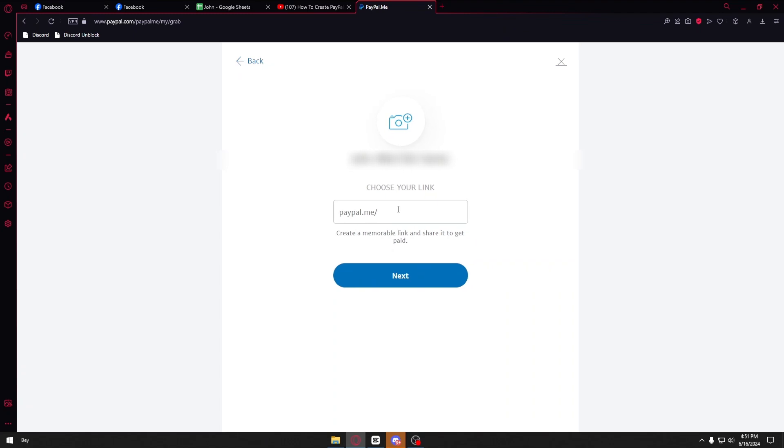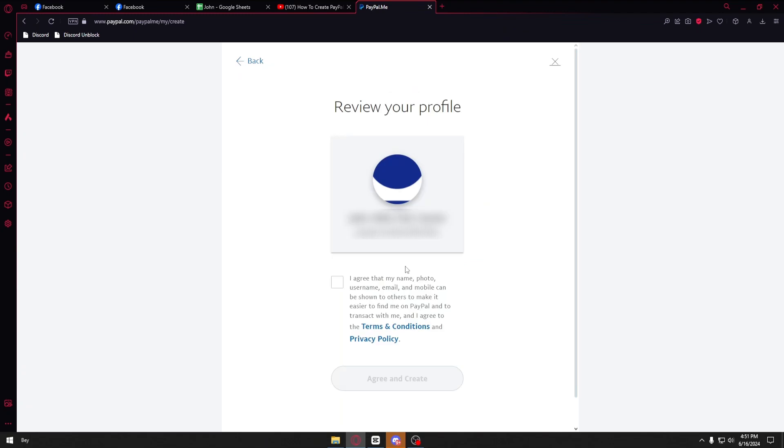In here you have your link. You can personalize the link the way you want to, so you can type whatever you are imagining. After entering your link it will take you to your profile.